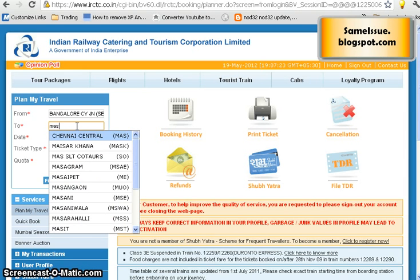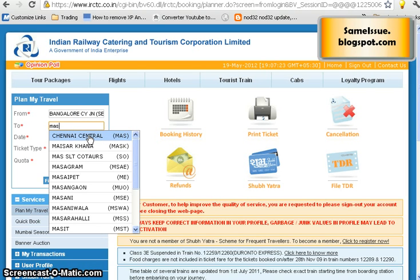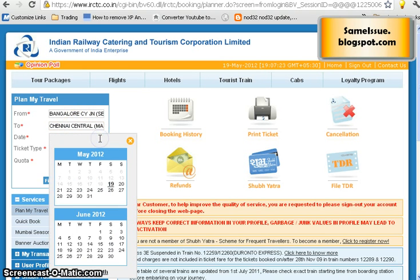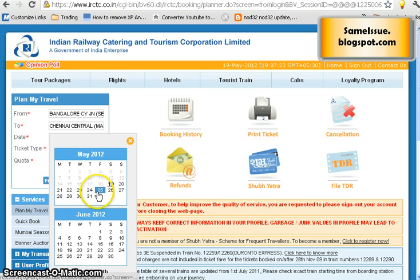I want to travel from Bangalore City Junction. For the destination, I know the code for Chennai is MAS, so I type that in and Chennai Central comes up. Then choose your travel date — let's say 25th of May — and select it from the date picker.